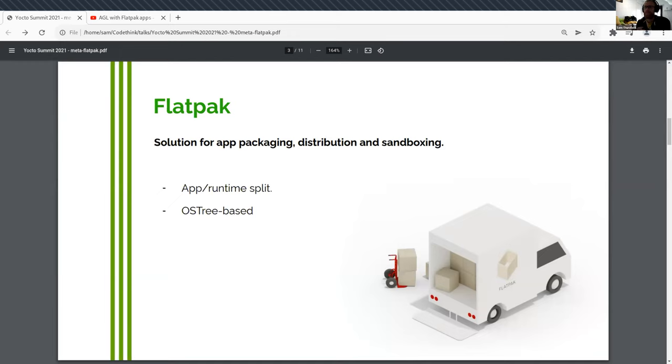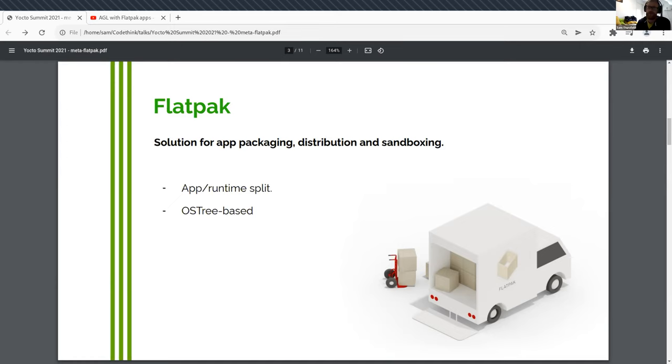For example, there's a Gnome runtime, which contains a lot of libraries that are standard in Gnome. And then an app that's a Gnome app will build against the Gnome runtime. And so it doesn't have to ship the entire Gnome platform every time. However, an app which is not related to Gnome won't use the Gnome runtime. It'll use a different one.